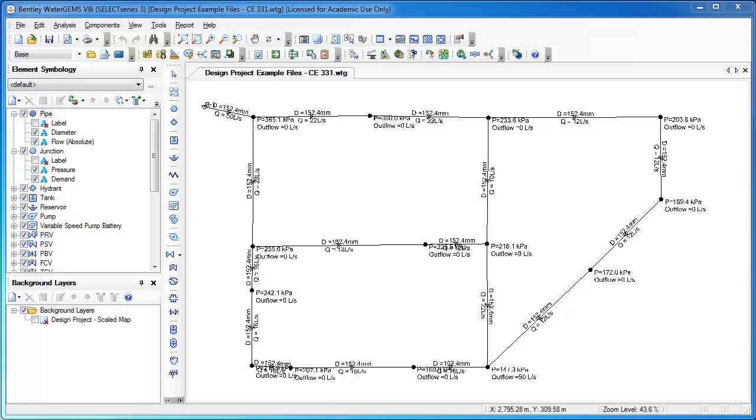In this example, I'm going to show you how to set up your WaterGEMS model so that it will print out on an 11 by 17 in a clear way so that you're not simply taking a screenshot and pasting that into a Word document.